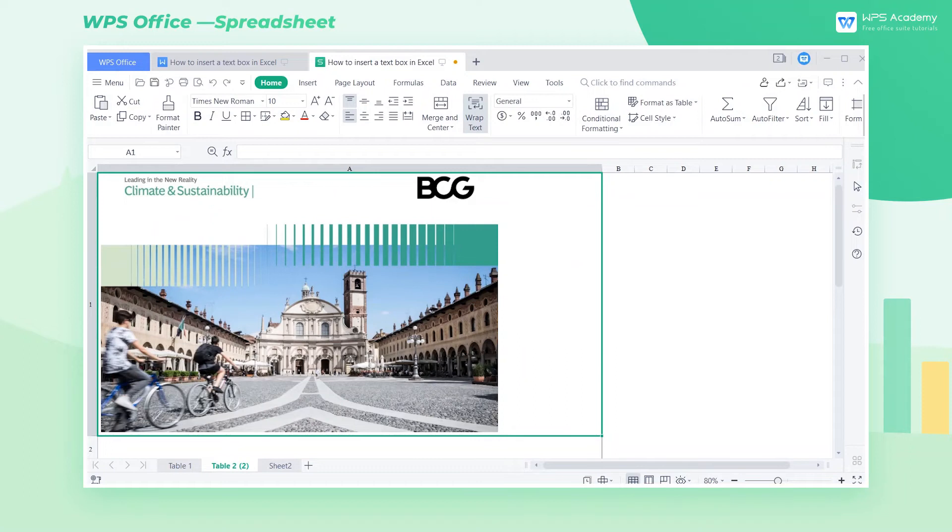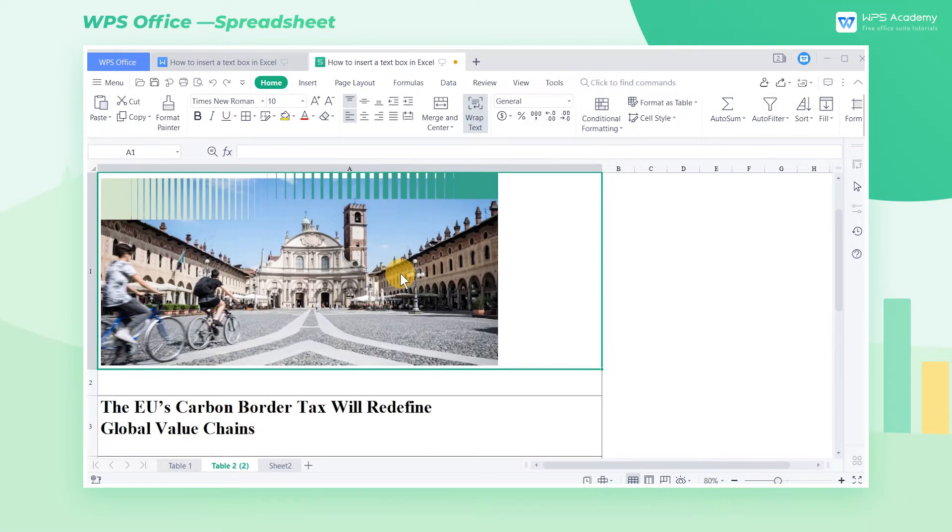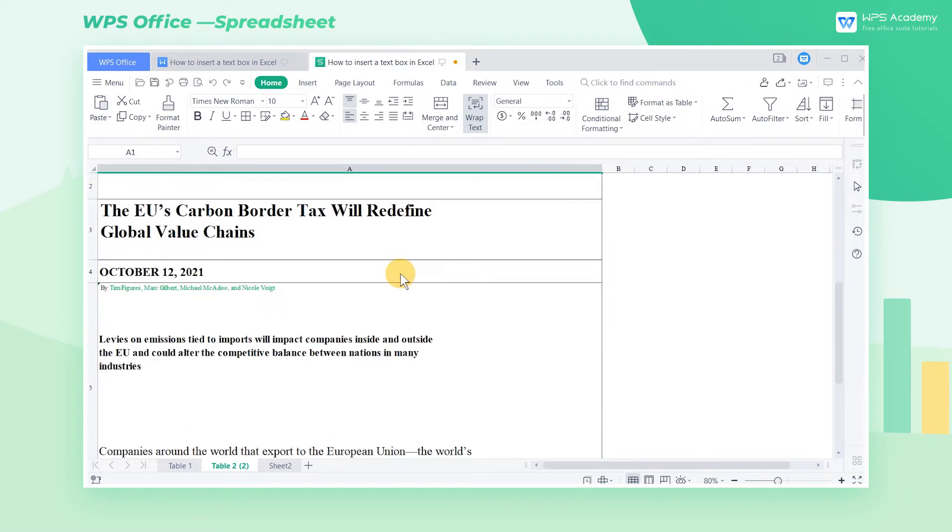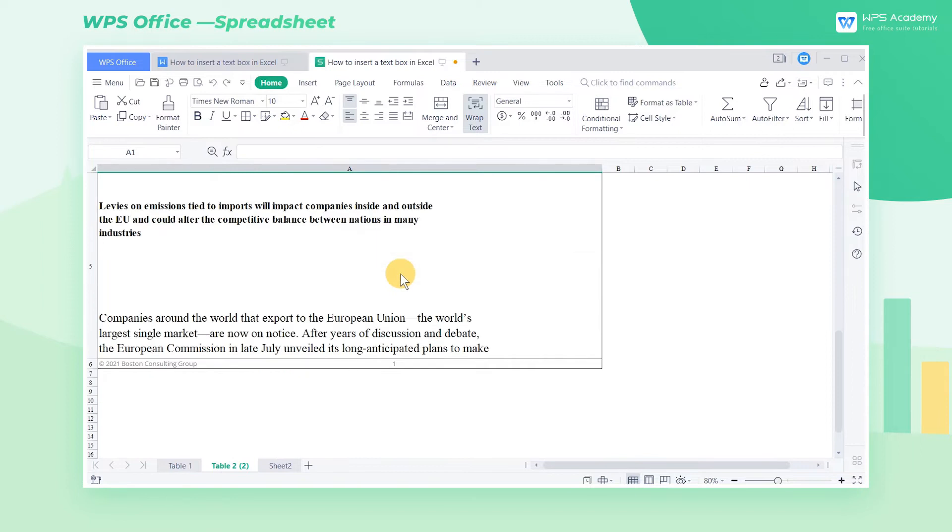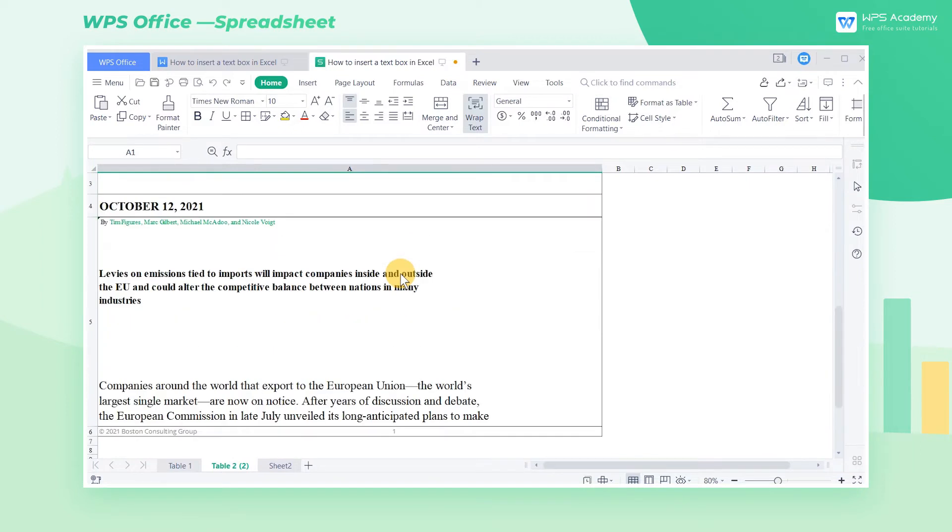The inserted text in a table may be limited by cells. At this time, the text box can become your first choice to beautify your texts. It is rather simple to insert a text box.